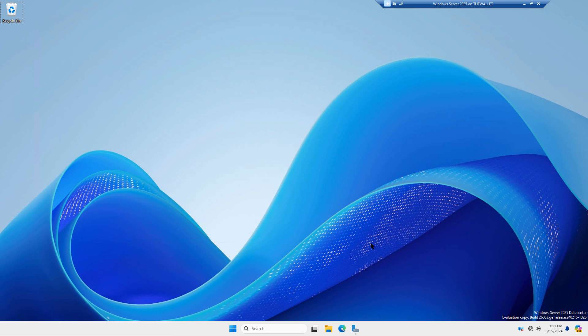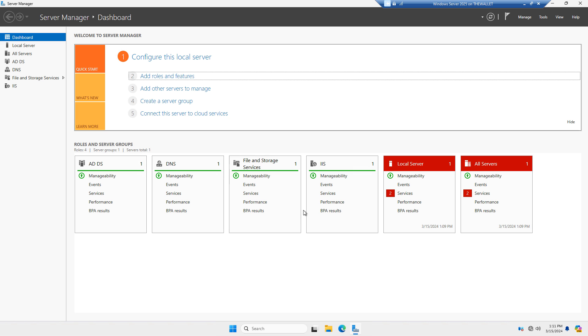Windows Server 2025 also has Remote Desktop Services just like previous versions. I'm going to go ahead and install that and show you all the different features.